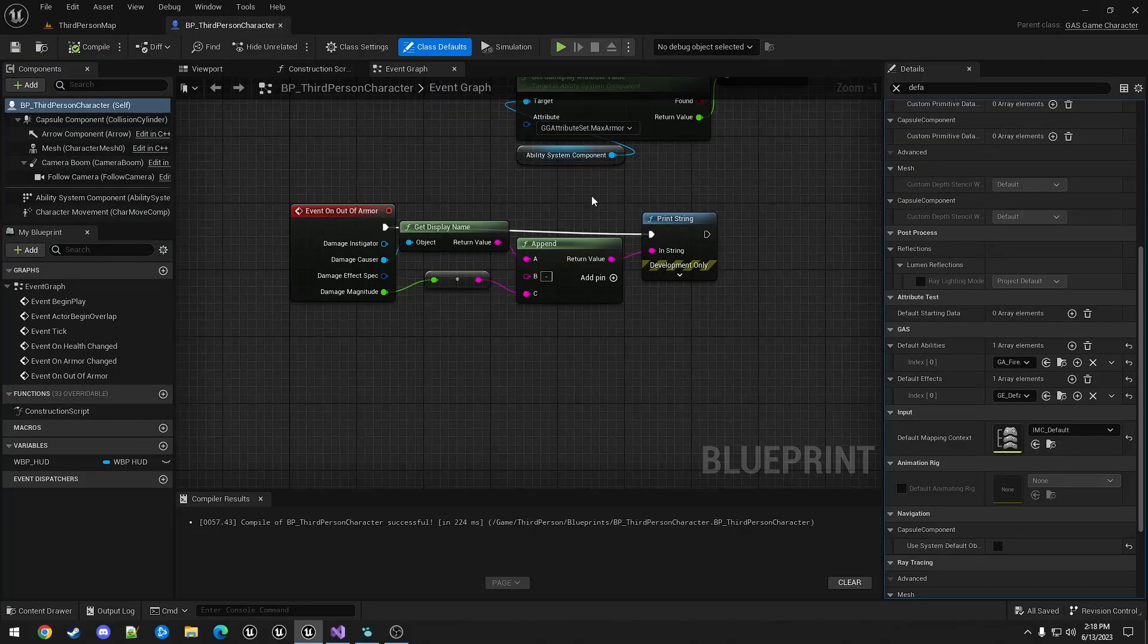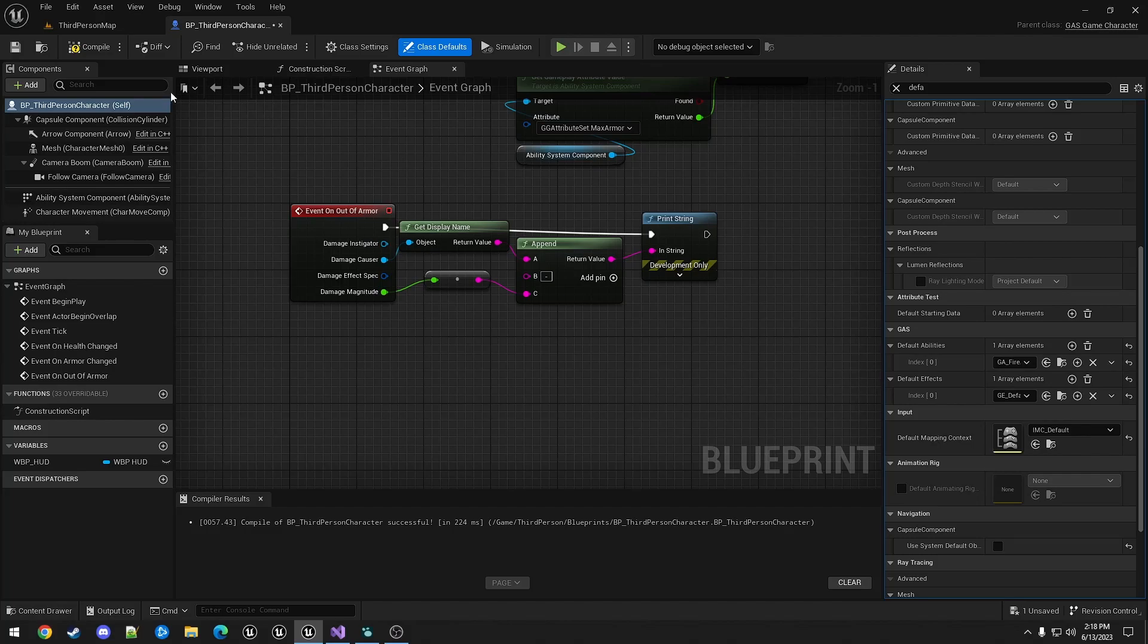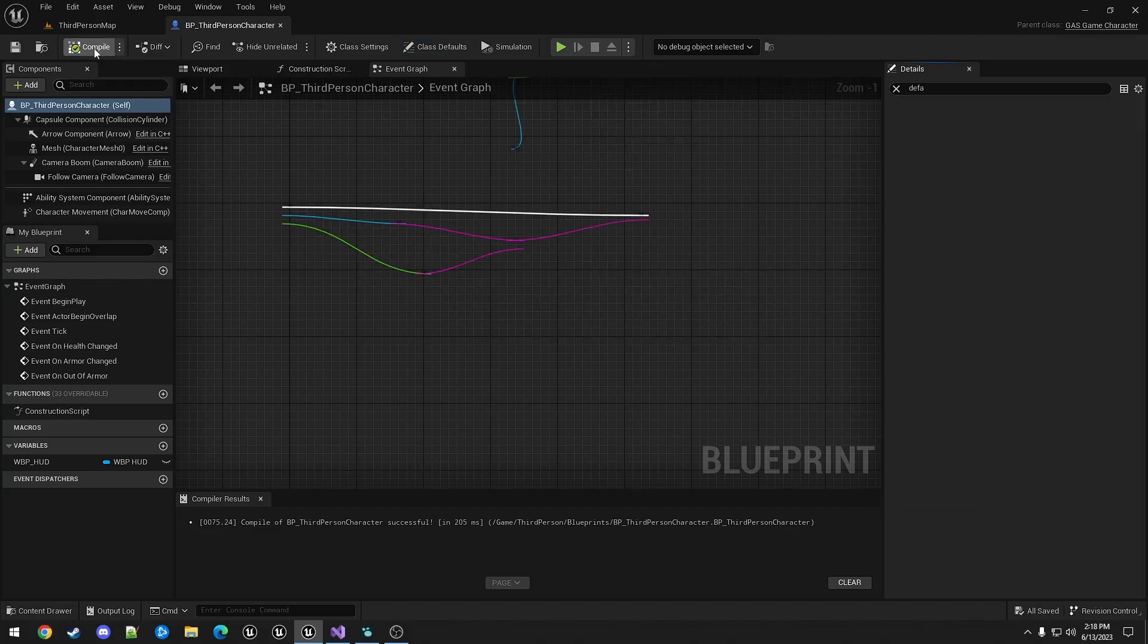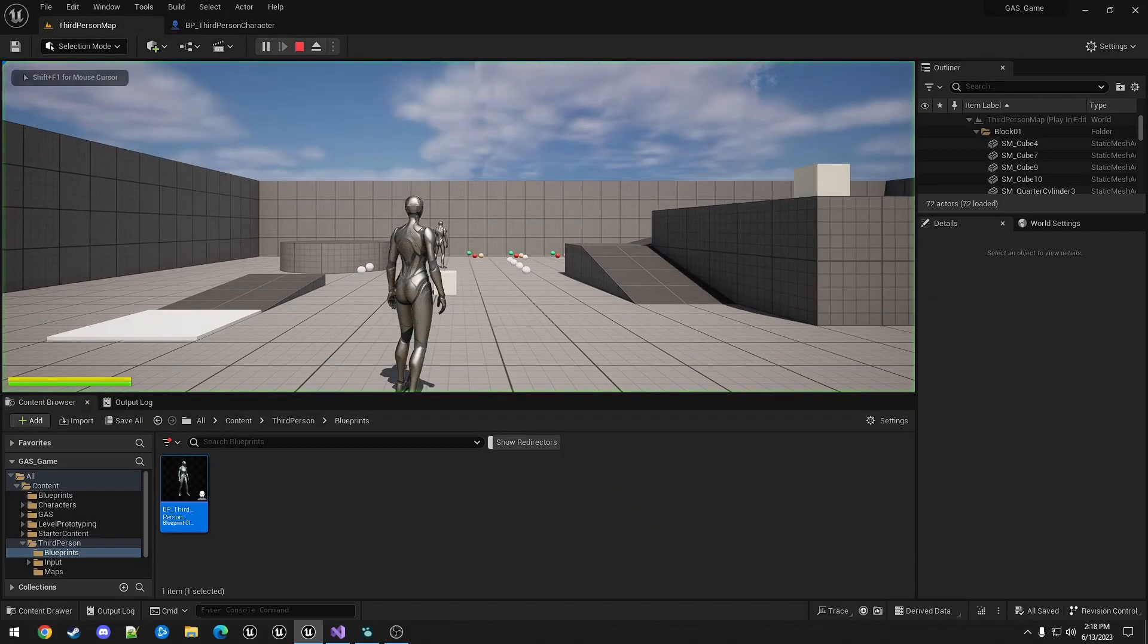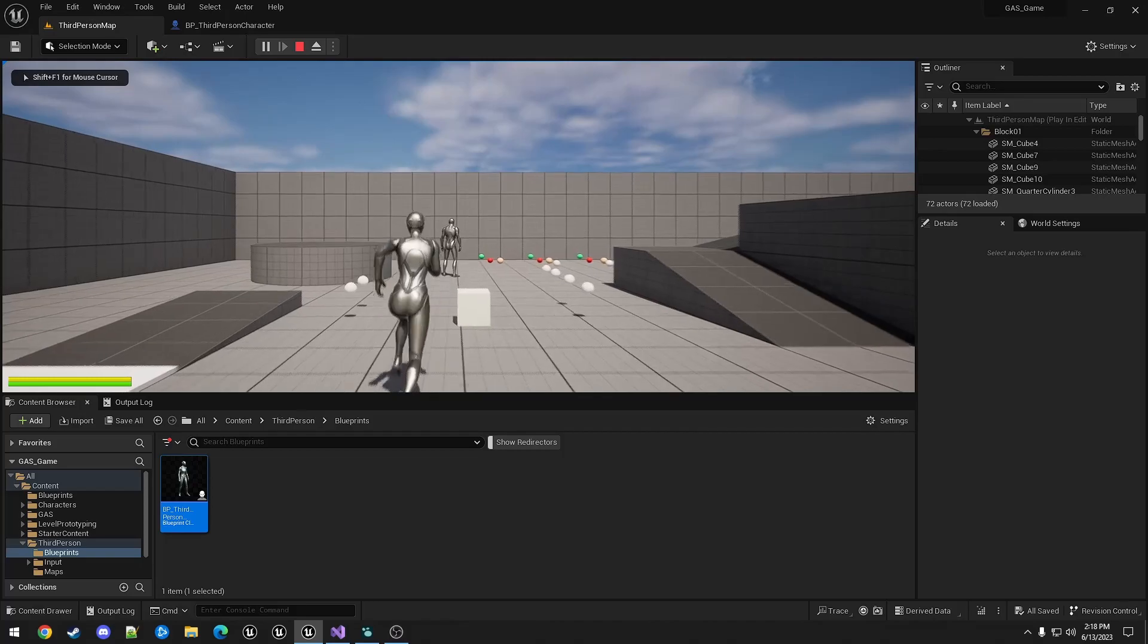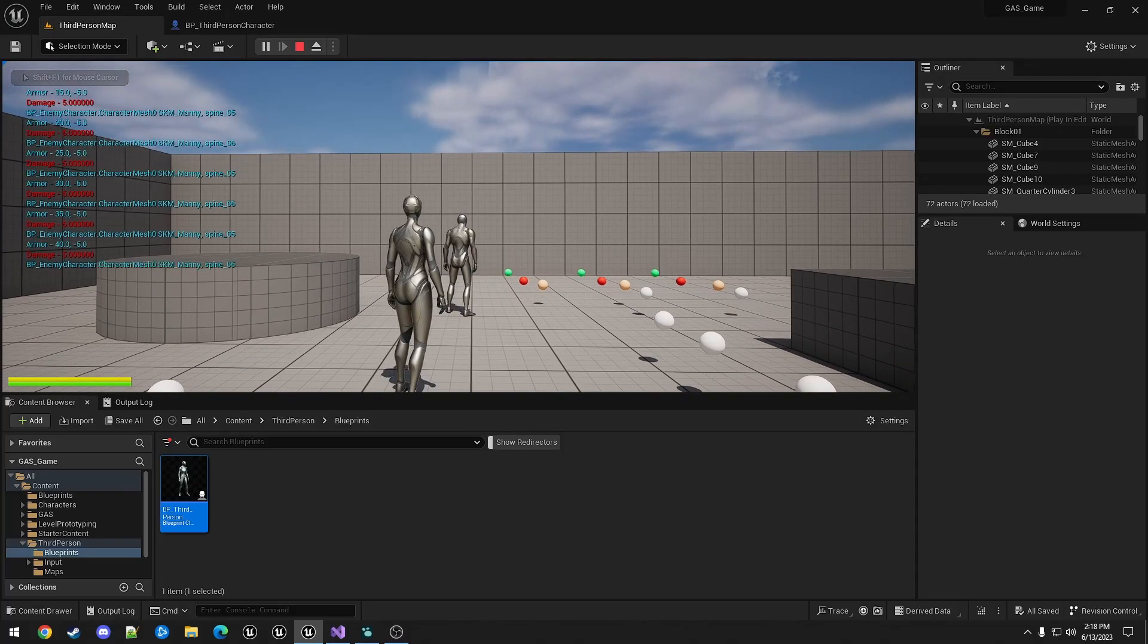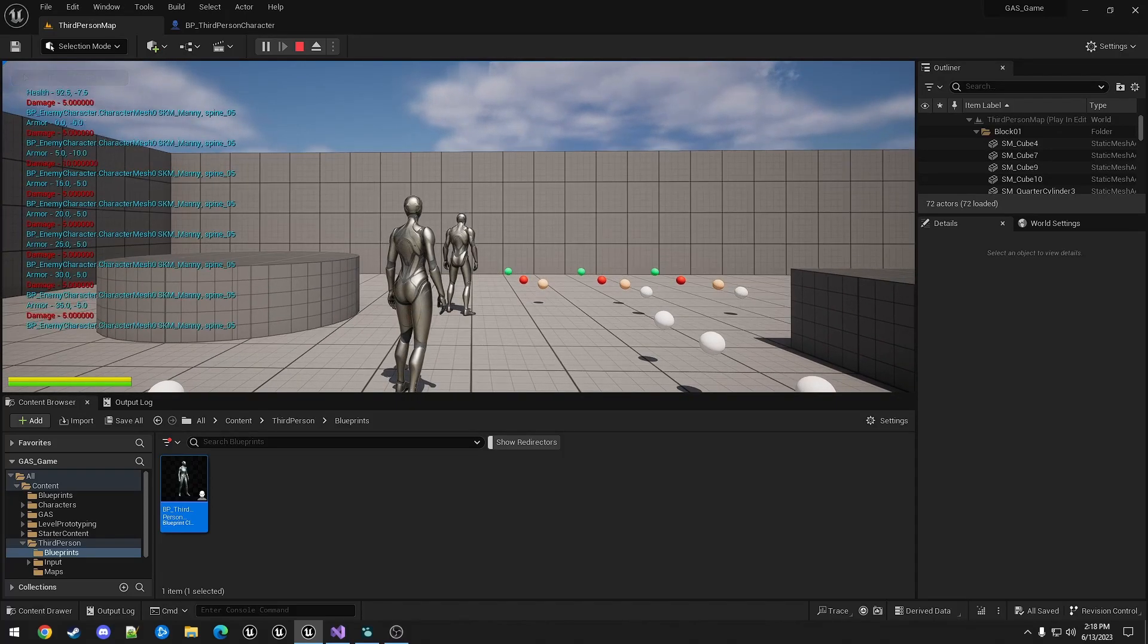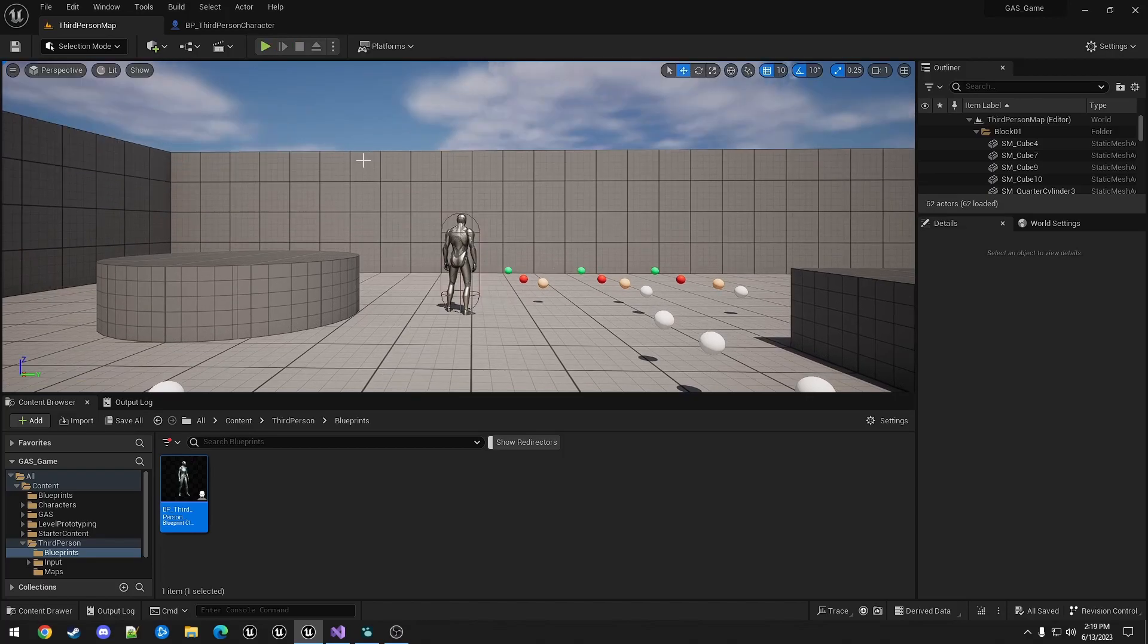When we switch it to fire, you see the armor takes five damage, and when it gets to health it's taking 7.5.